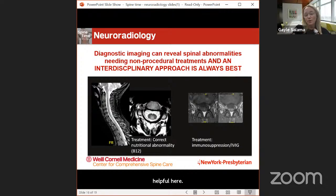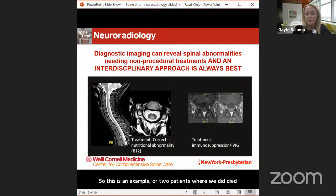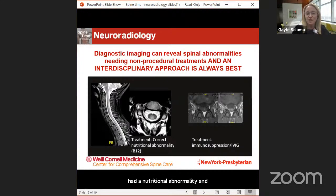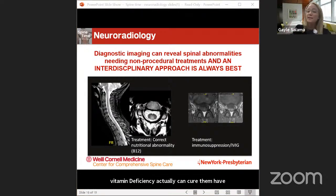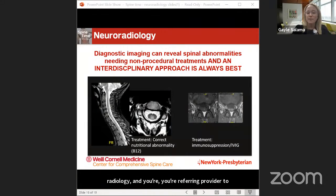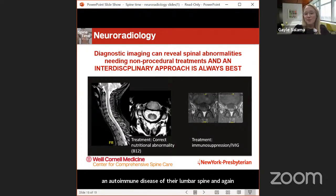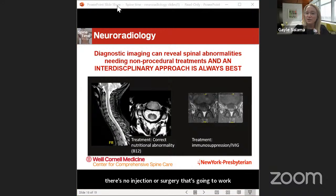This shows two patients where diagnostic MRI imaging found that no intervention or procedure could help their problem. The first patient had a nutritional abnormality — correcting their vitamin deficiency can cure their spine symptoms. The second patient has an autoimmune disease of their lumbar spine, where no injection or surgery is going to work — this has to be treated with immunosuppression. This highlights how radiology and the referring provider must work together to ensure appropriate treatments are being provided.